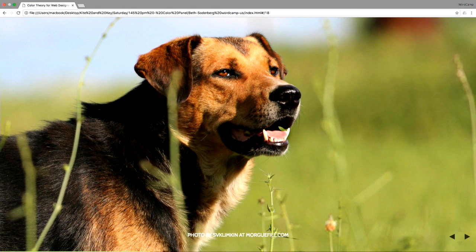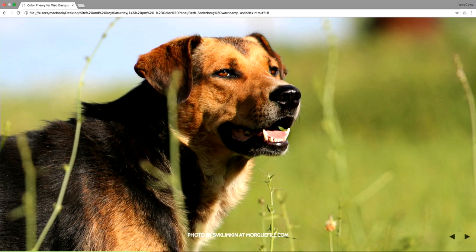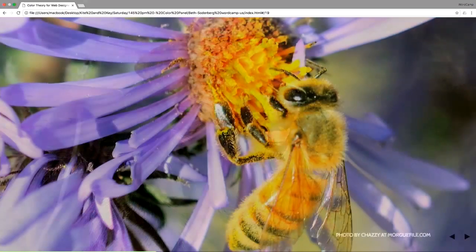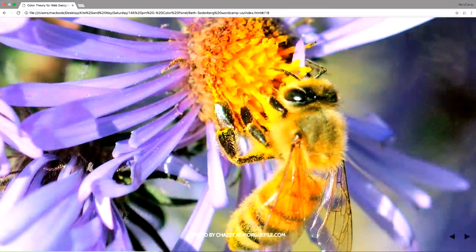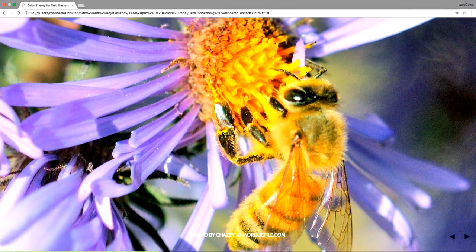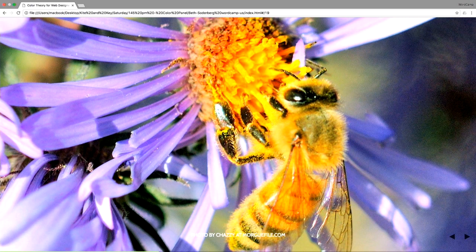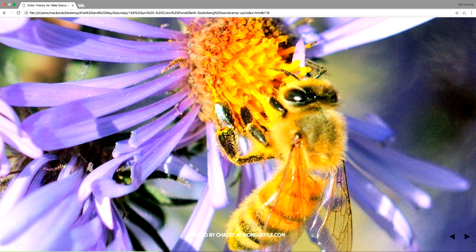Dogs are what are called dichromats. That means that they have two different types of cones in their eyes. So they can see color, but they see it differently than we do. They see parts of the blue spectrum and parts of the yellow spectrum. Bees are also trichromats, but they cannot see the red part of the color spectrum. They see blue, green, and ultraviolet, which we can't see at all.